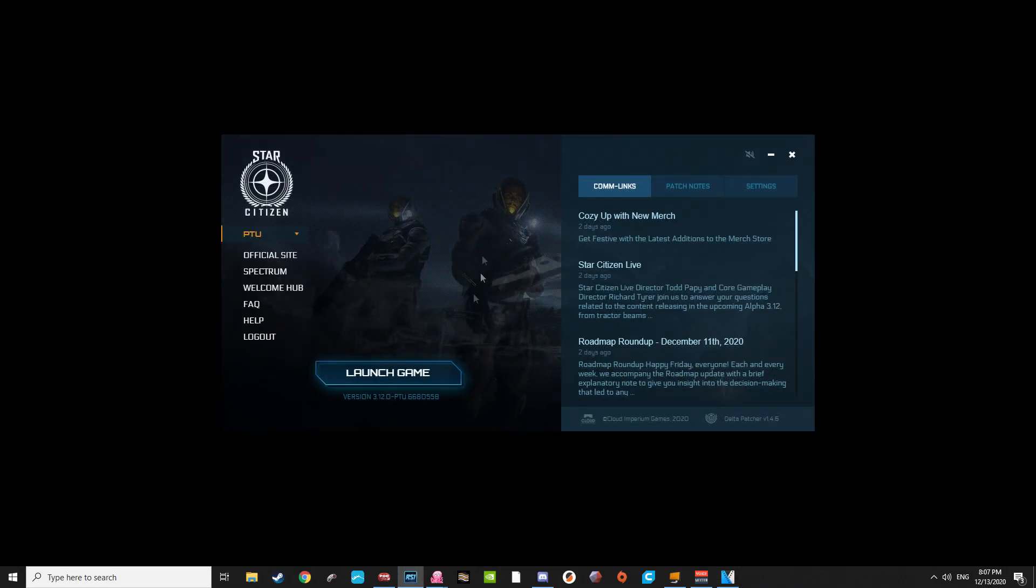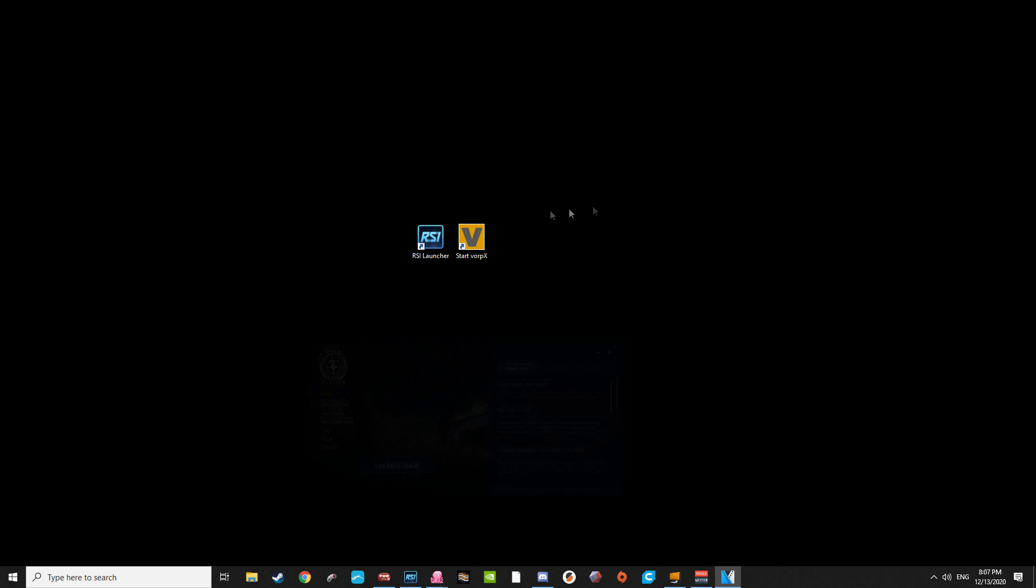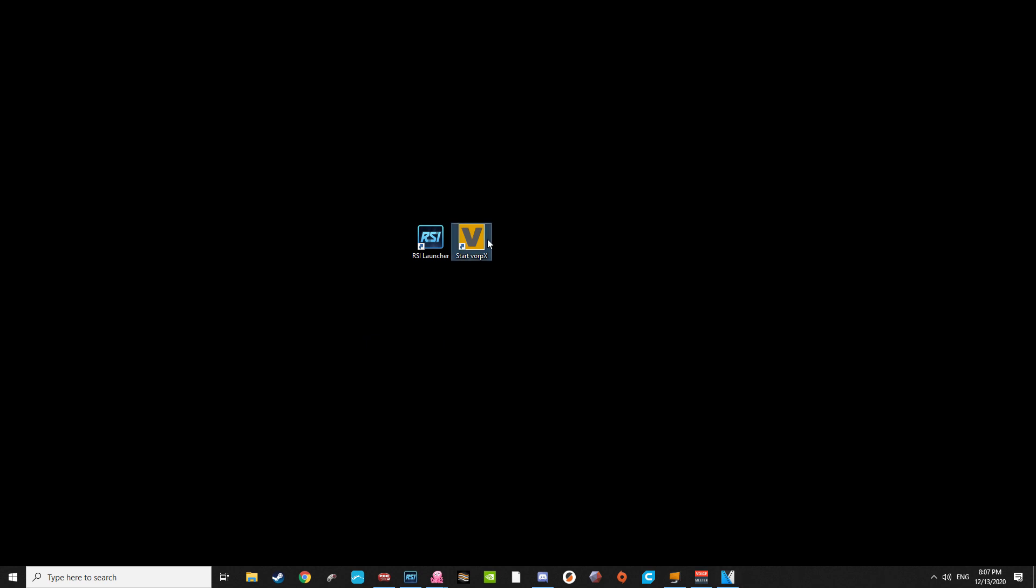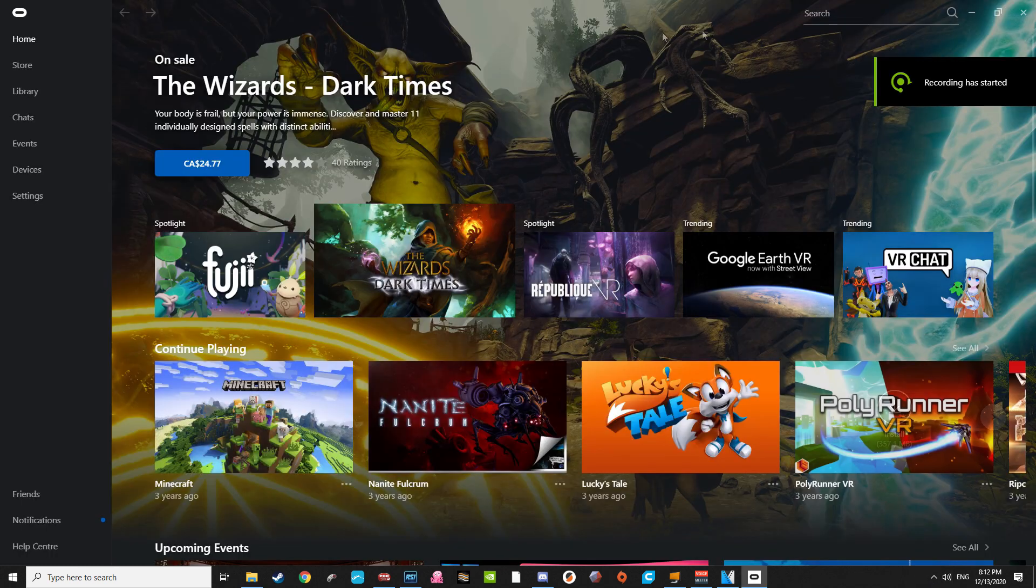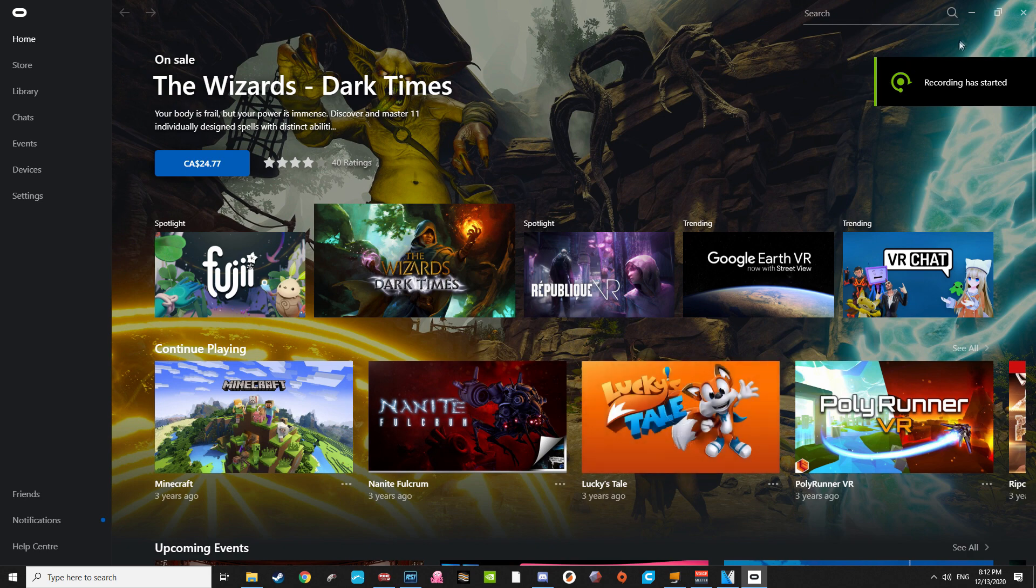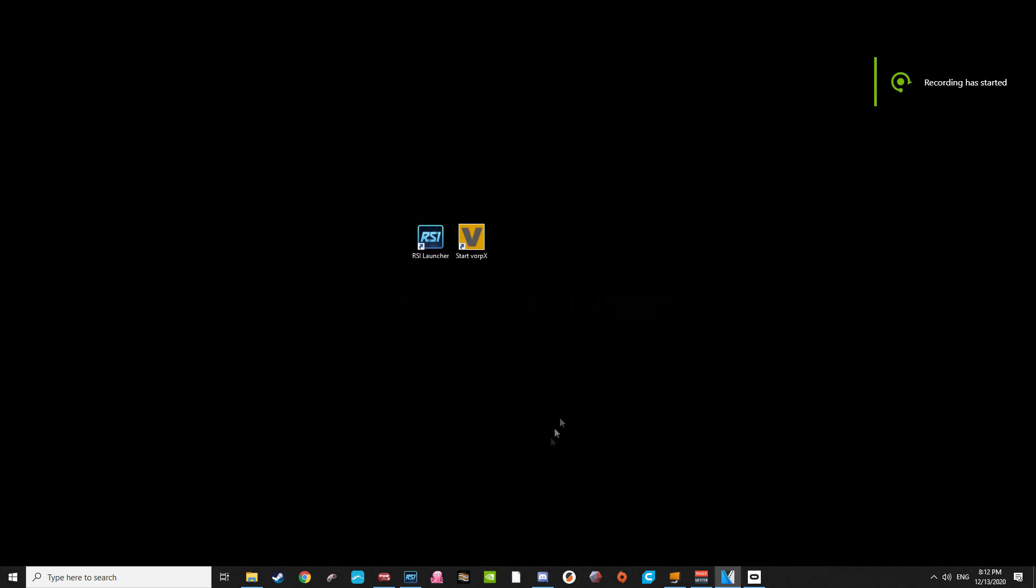Now, open up Vorpex. Upon launch, it doesn't usually show much outside of an icon in your bottom right icon tray, but on first setup may ask you for some basic information. Make sure your headset is connected, and any software required is running, that being Oculus or SteamVR, and put your headset on.